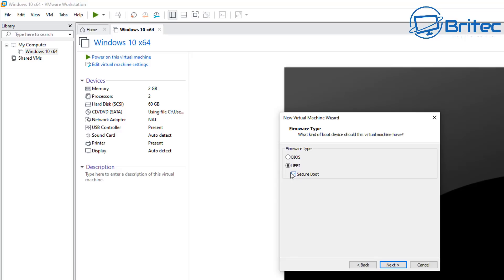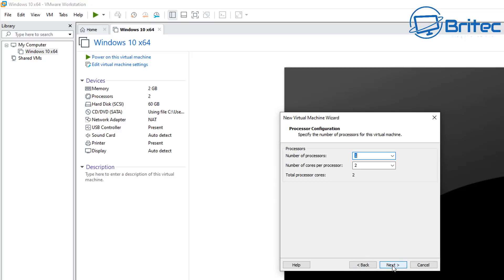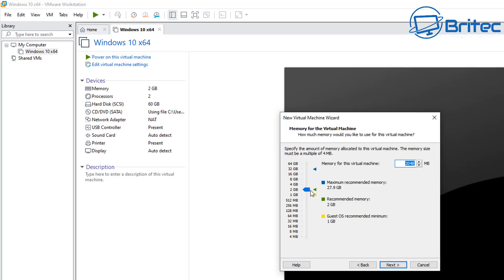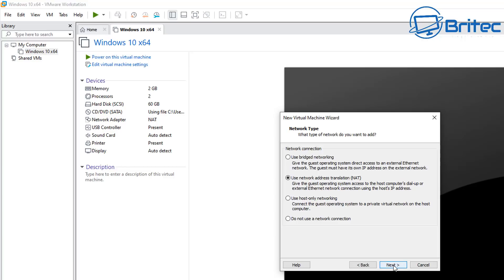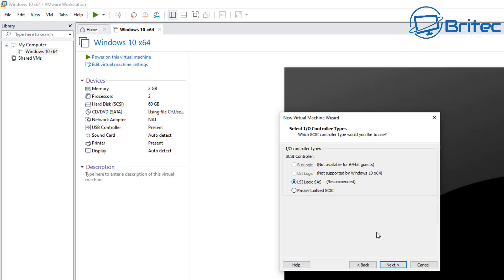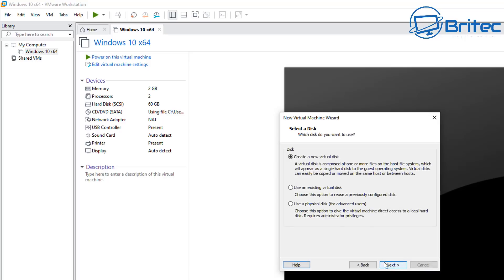You can choose BIOS or UEFI with Secure Boot — I'll leave it as UEFI and click next. Here you can set the number of processors and cores per processor; I'm going to do two and two, but make your decision based on your CPU. Click next. For memory, I'm going to use 8 gigabytes — the minimum is 4 — depending on how much RAM you have. I've got 32 on this system so 8 is plenty. Click next and use the NAT network setting, leave that as is.